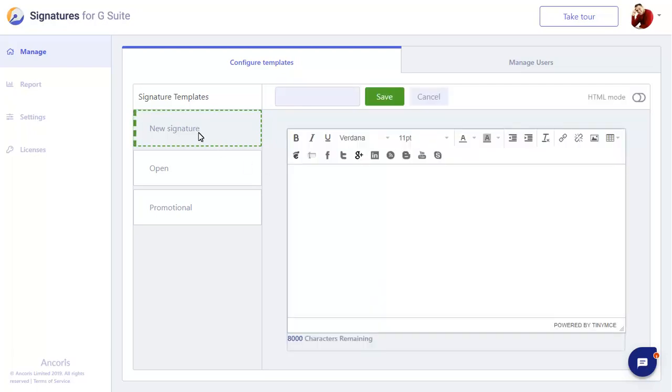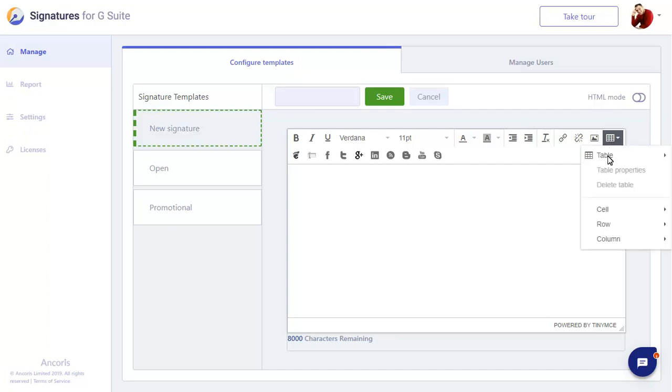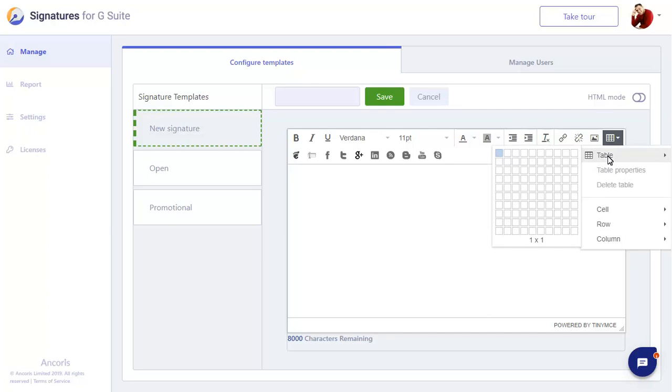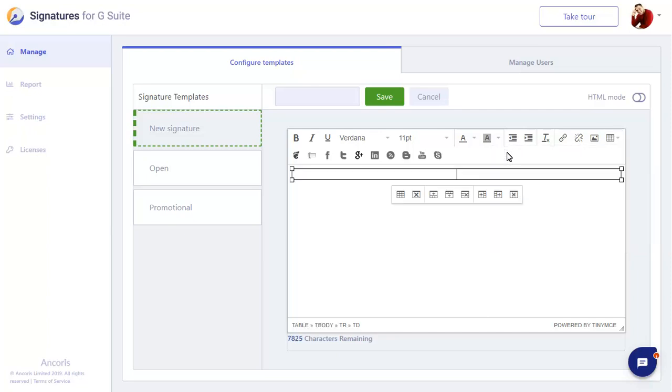The toolbar provides all of the buttons you'll need to build your signature. We'll start with the table to create a clean and structured design. We'll insert a table that has two cells, and click in the table to start adding content.